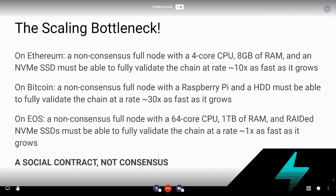The parameters chosen in terms of node hardware requirements, networking requirements, and how fast they want to be able to catch up to chain growth are different between Bitcoin and Ethereum — not necessarily better or worse. On Ethereum, you can still do this on consumer hardware. EOS chooses something very different: it wants non-consensus full nodes with a 64-core CPU, one terabyte of RAM, and rated NVMe SSDs — essentially super servers. They need to fully validate the chain at about one times as fast as it grows, meaning not catching up at all.